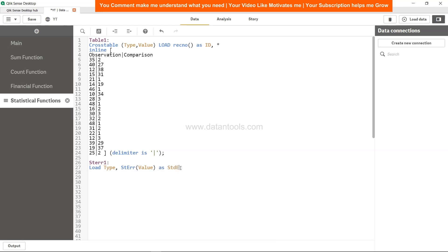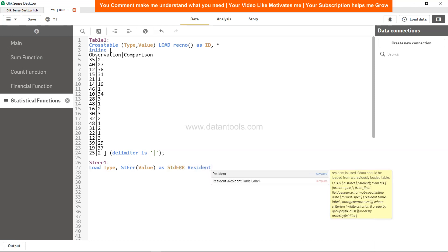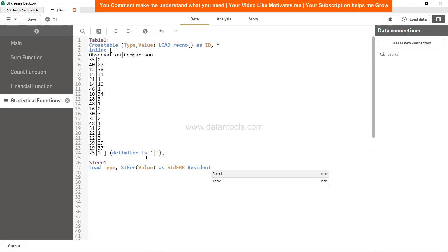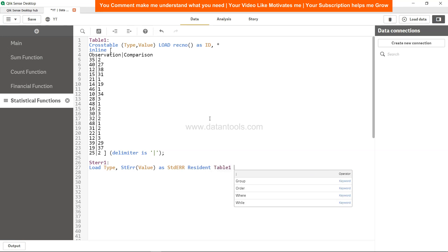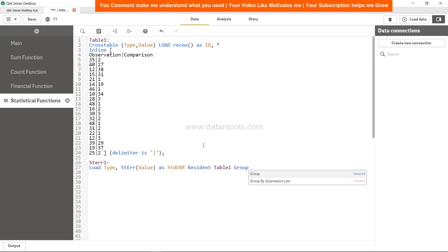And now we need to provide the value. So we'll call it as SDERR, or based on the analysis that you are doing, based on whatever relevant name it is, you can give that name. And now resident, resident of table 1.